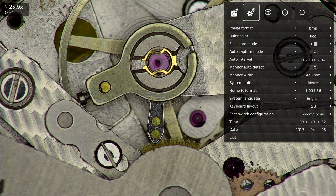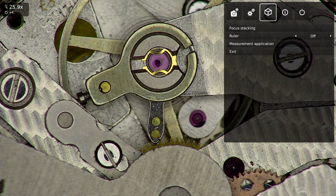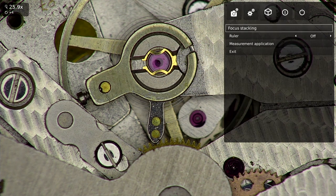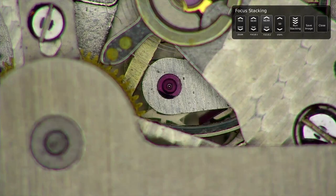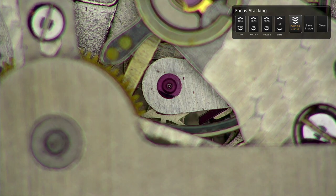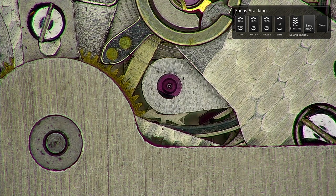By stacking images with different focuses on top of each other, I am able to capture one image which is sharp all the way through, with no blurred and out-of-focus areas.